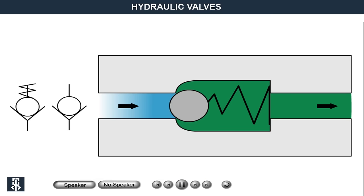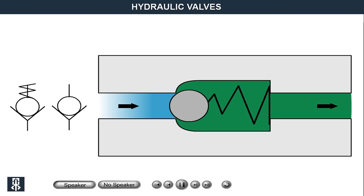Examples of pressure controlling valves include limitation of the pressure in the system, pressure reduction, control of input oil pressure, and loading of the pump. The simplest example of a pressure controlling valve is the spring-loaded ball or poppet valve, sometimes provided with adjustable spring tension. Among the pressure controlling valves one can discern the following groups: pressure limiting valves and pressure reducing valves.